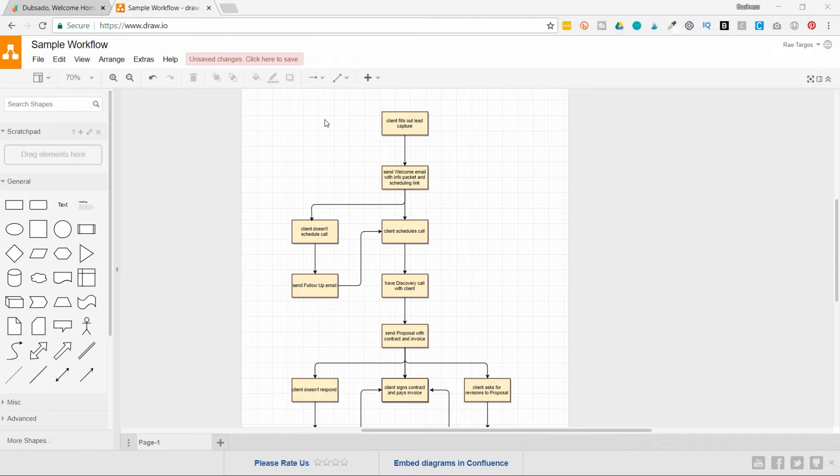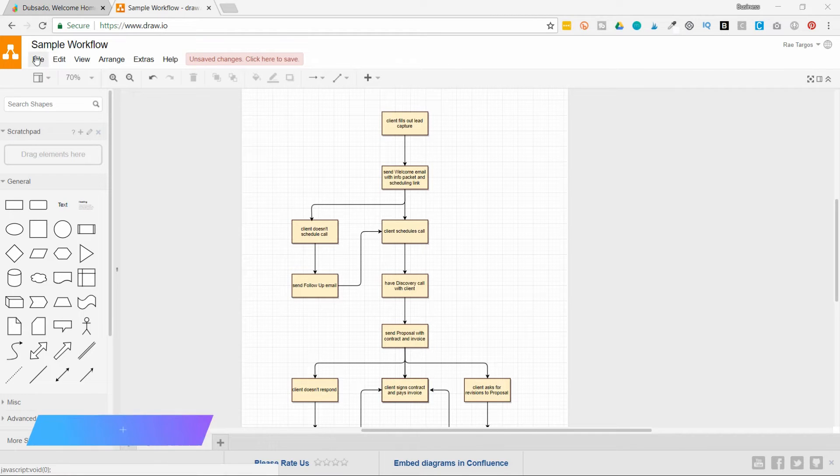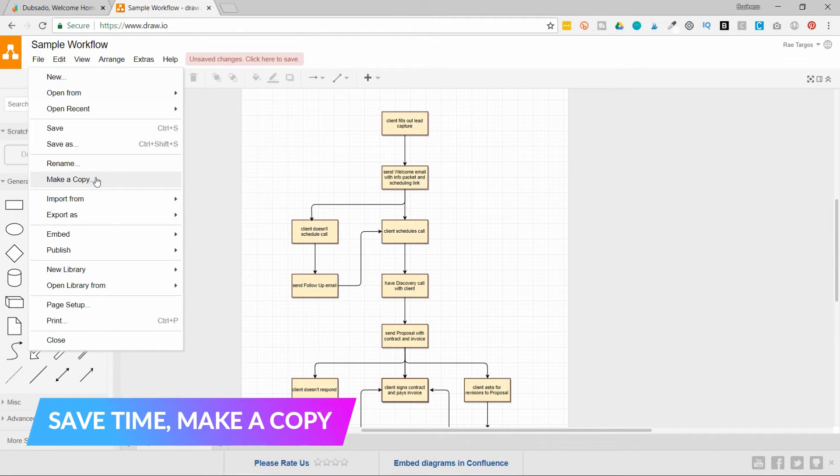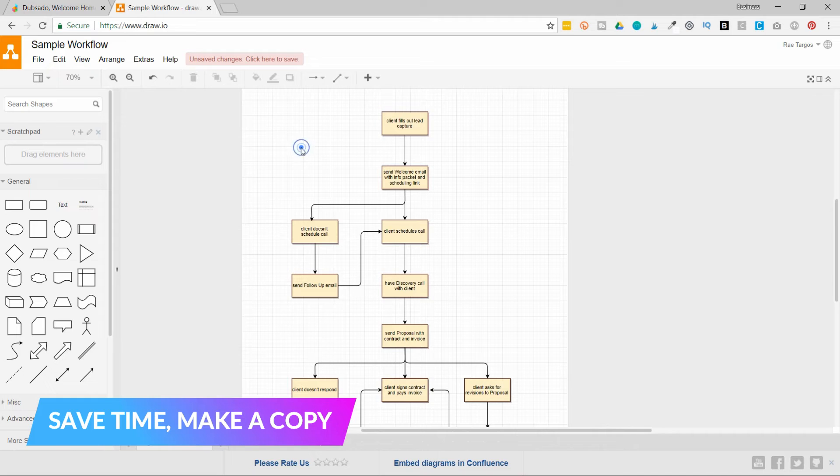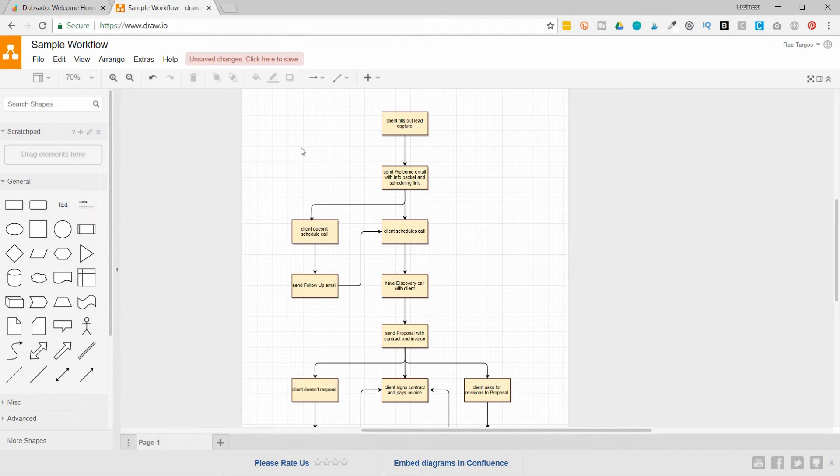And one of the ways you can save time is by mapping out your business workflow for one of your services, and then if you realize you need to make a similar workflow for a second service, you can make a copy. So you can just go to file, make a copy, and then swap out a few of the steps with the correct information. That way you're not starting over and building out your workflows from scratch every single time.